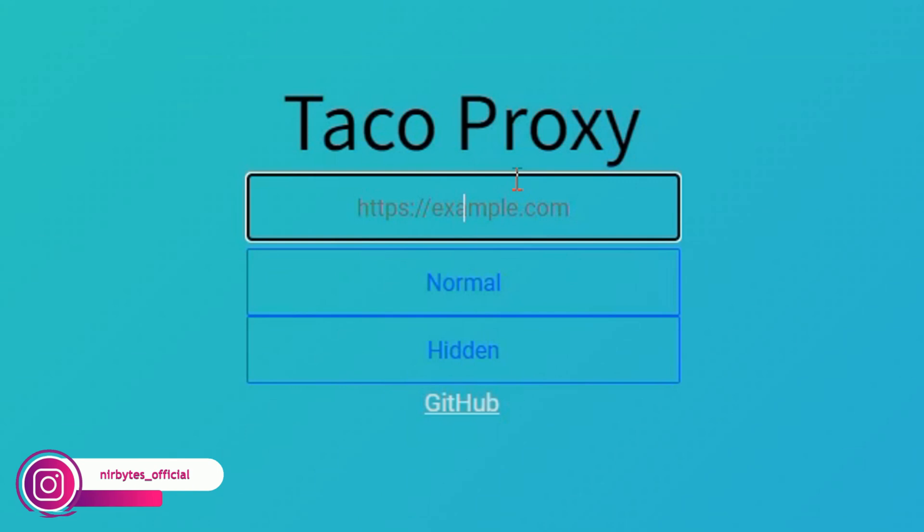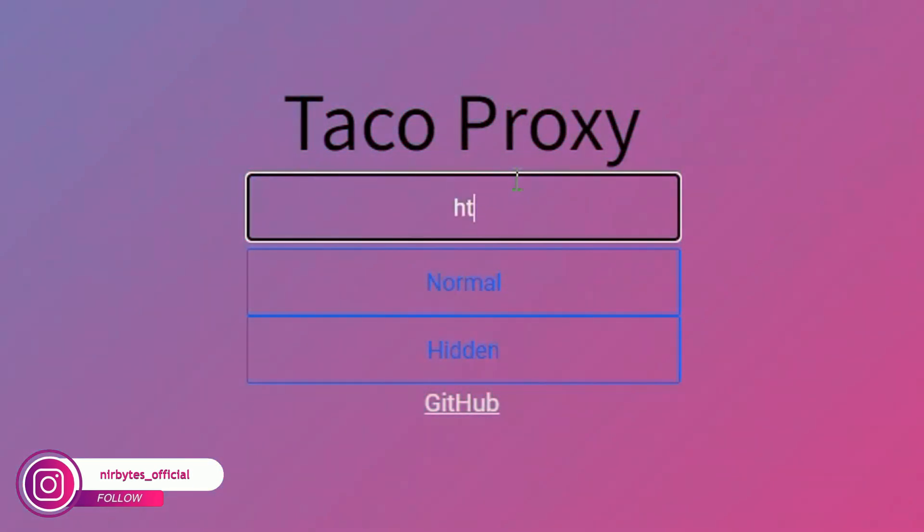I want to unblock Instagram in my school, so I need to type HTTPS colon slash slash Instagram dot com.